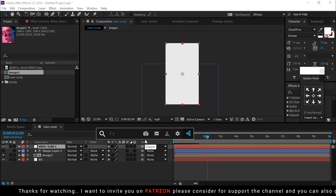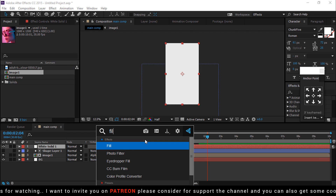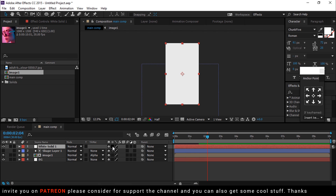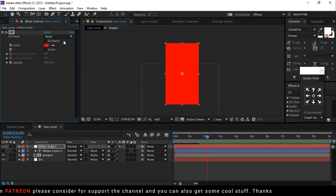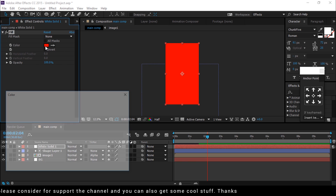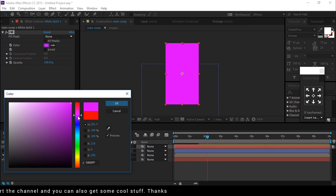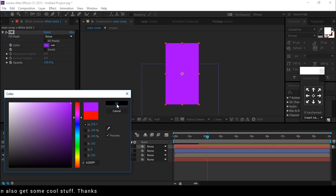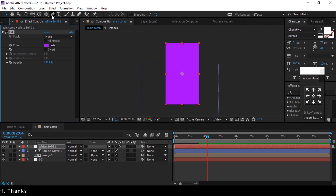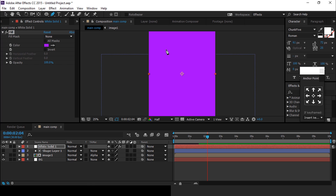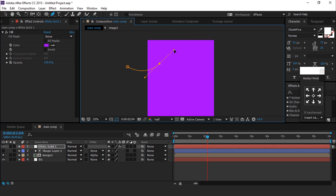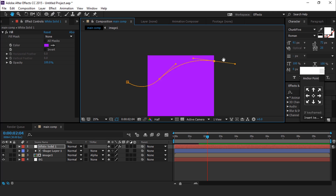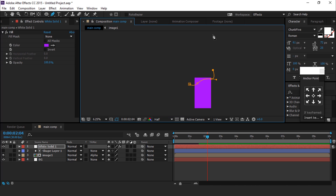Select the fill effect and apply it on the solid — choose any color you like. Then select the pen tool and create a shape like this. You are free to create any shape; I am just showing you an example.